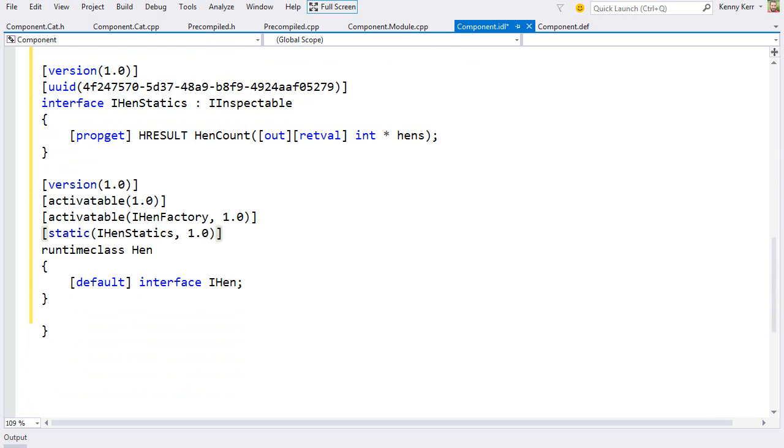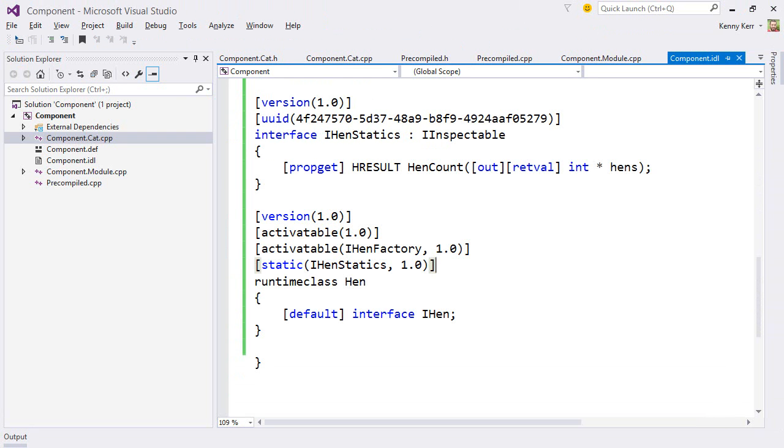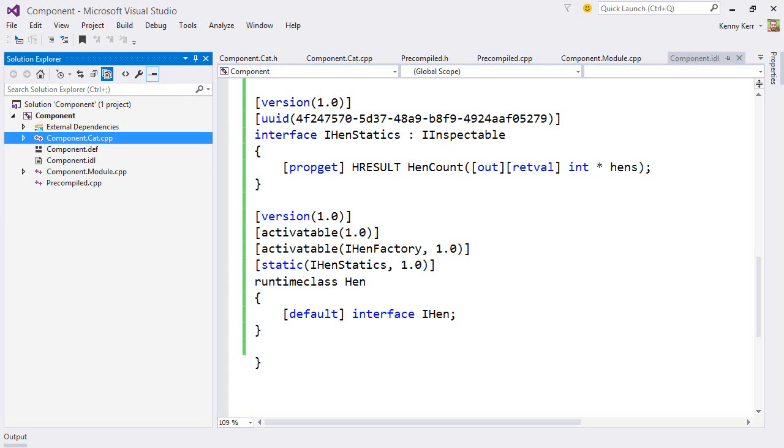So that was a bit of work, but we've managed to describe a very interesting runtime class in a language-independent manner that can now be projected very easily into both C-sharp and modern C++. And I'll just add the newly created hen source file to the project.